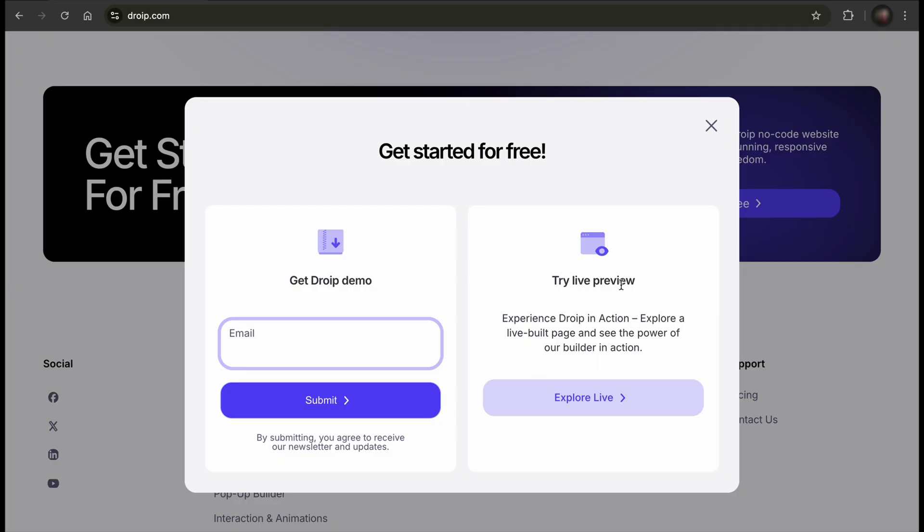The second option redirects you to the Live Demo. As mentioned, the Live Preview lets you experience the DROYP Editor in action.